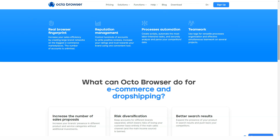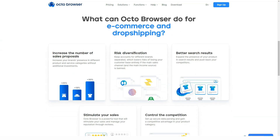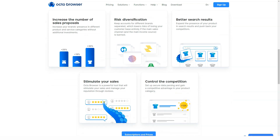Okta Browser also comes in handy for working with ad markets and sites like eBay, Craigslist, and the like. Usually, they allow you to create only 10–50 listings for free, and you have to pay for the rest. To post hundreds of thousands of ads for free, you can use Okta Browser to create multiple free accounts posting 10–50 free ads each.